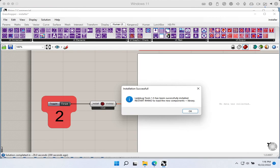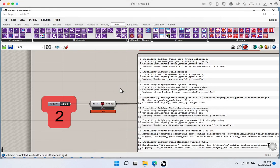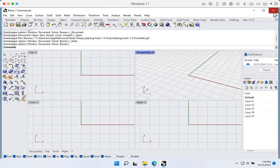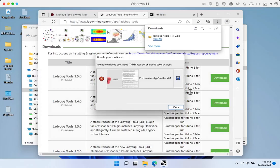The success message says to please restart Rhino to load the new components. Over on the right-hand side there's a detailed list of additional notes, but we don't need to worry too much about that — everything looks like it installed successfully. So just as suggested, we'll go ahead and reboot Rhino.